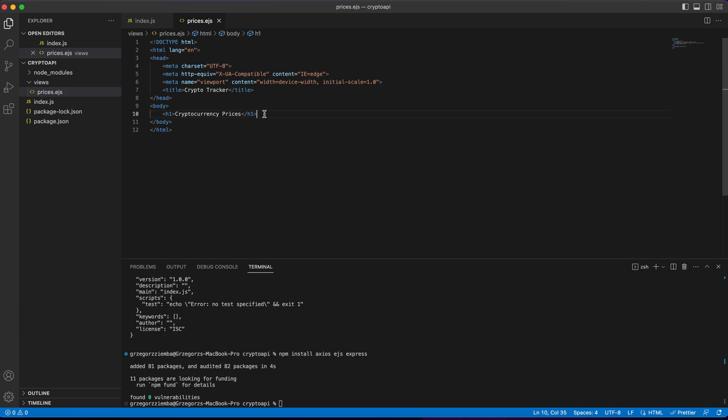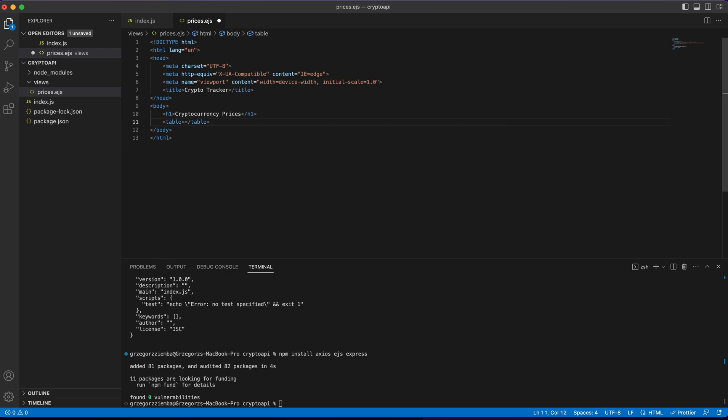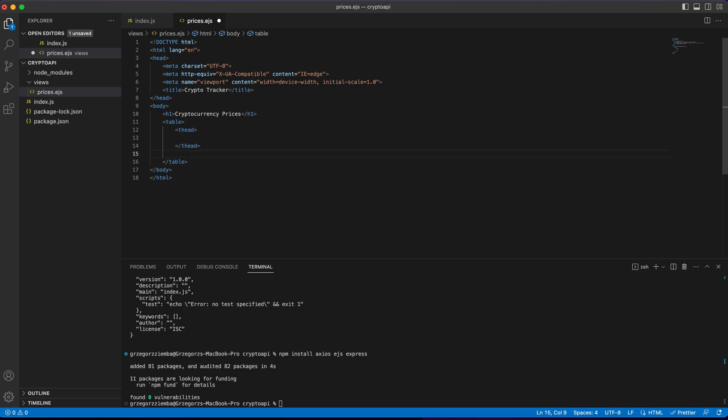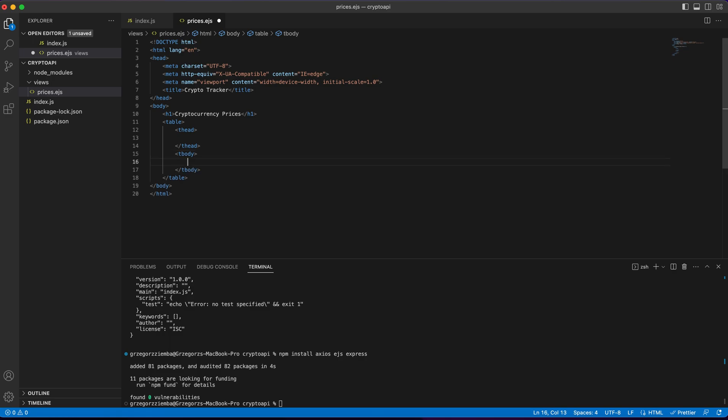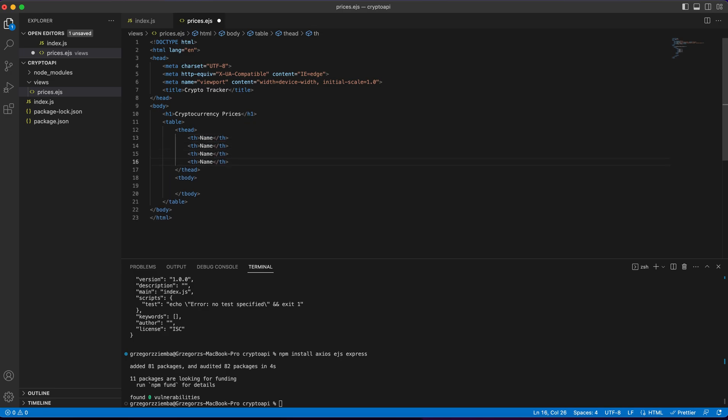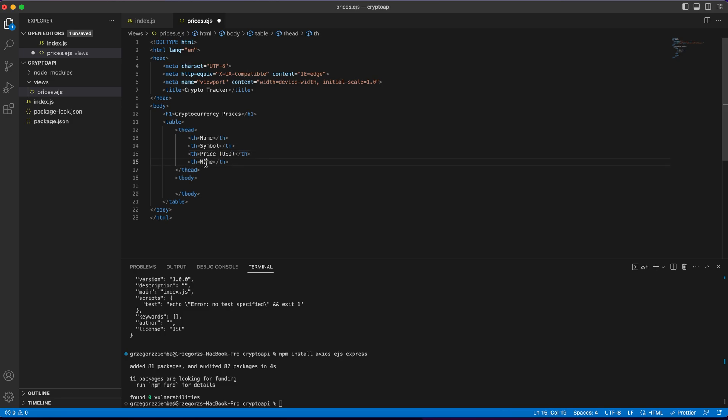we will make some kind of H1, cryptocurrency prices, and we will be using a table to create that. So table, each table should have table head, that's the main row of each table, and of course each of them should have the body, the table body. And in that we'll need some kind of table headers, it will be name, we will need symbol, we'll need price in USD, and we'll also need changes in 24 hours.